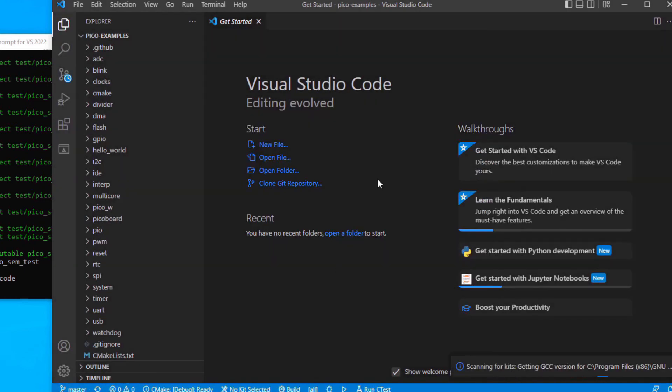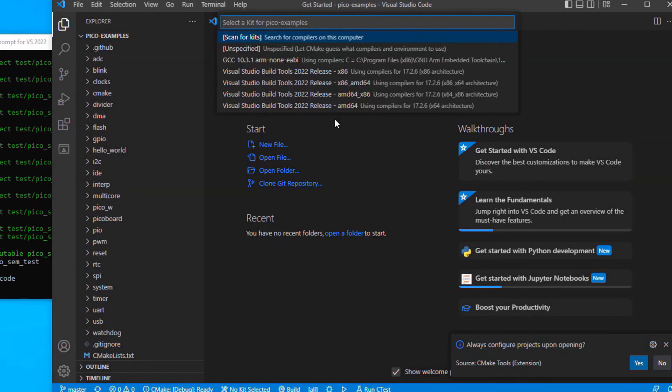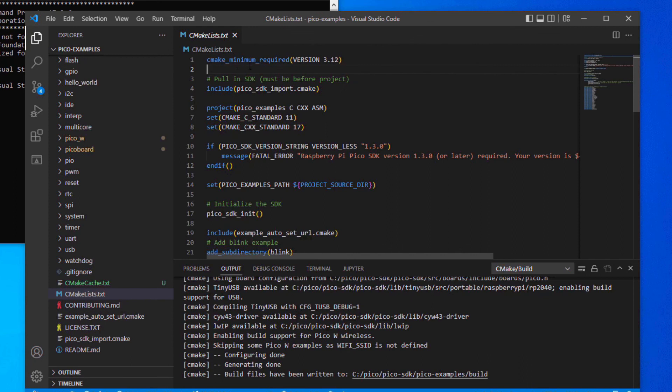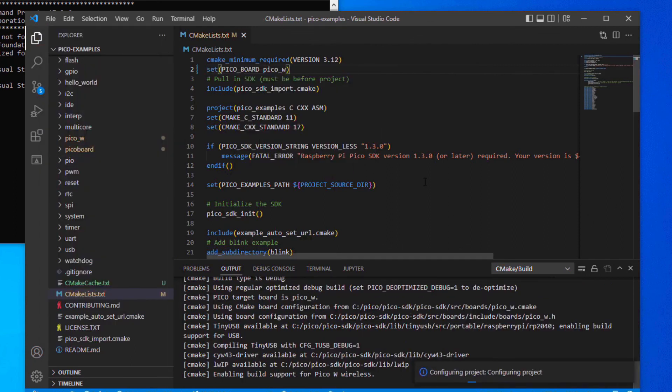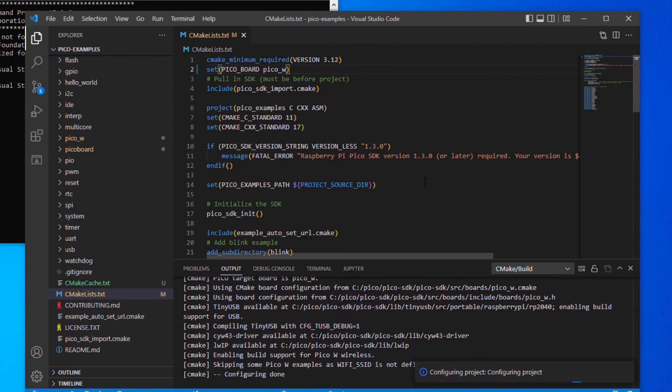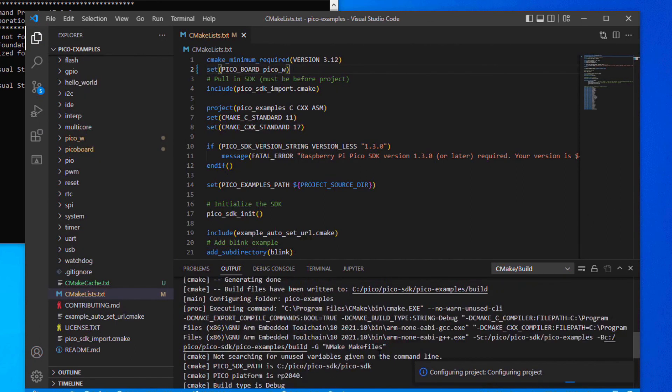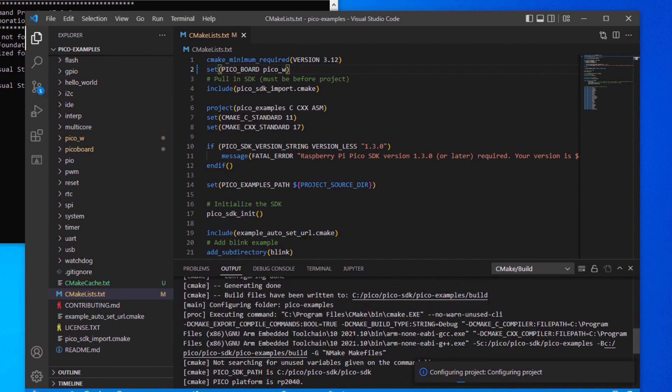You may be asked if you trust the author and you may be asked to select the compiler. If all goes well, after some time you should get a message that says Configuring Done, Generating Done.